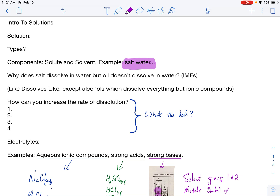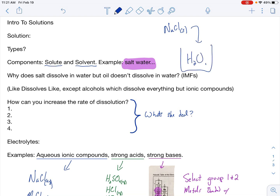For the components of a solution, we have a solute and a solvent. A solute, by definition, is what's being dissolved, and the solvent is the dissolving medium. For salt water, that would be the NaCl going into the H₂O. An easy way to remember this: the solute is usually the smaller thing, and it only has six letters — S-O-L-U-T-E — and the solvent is the bigger thing with seven letters. So the smaller word goes into the bigger word. In this case, NaCl is your solute and H₂O is the solvent.